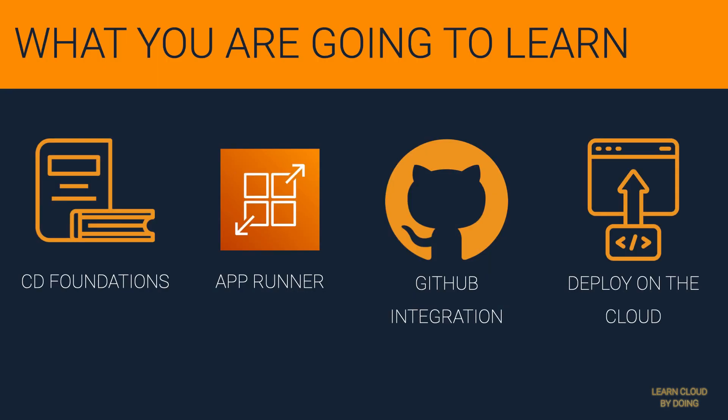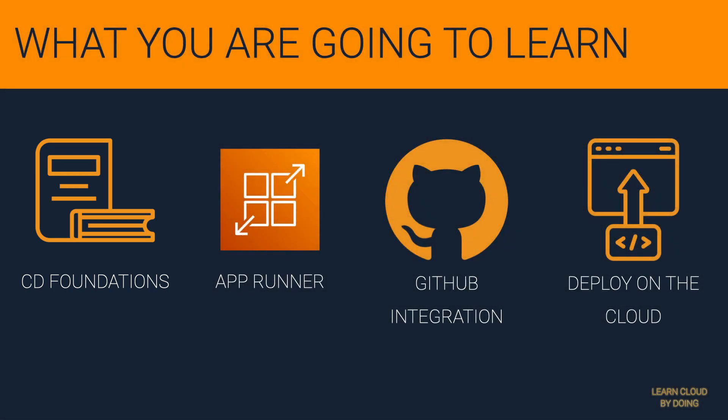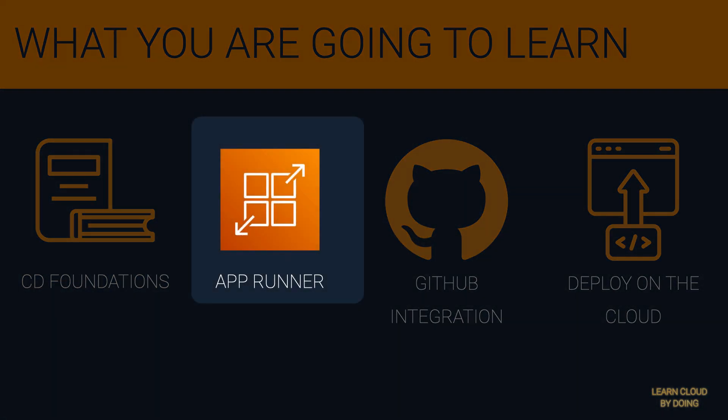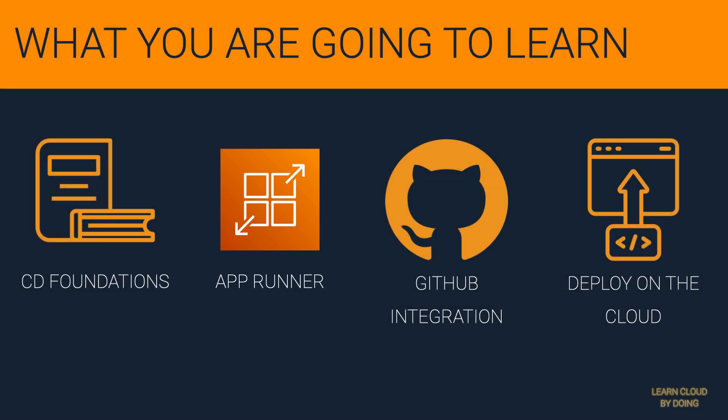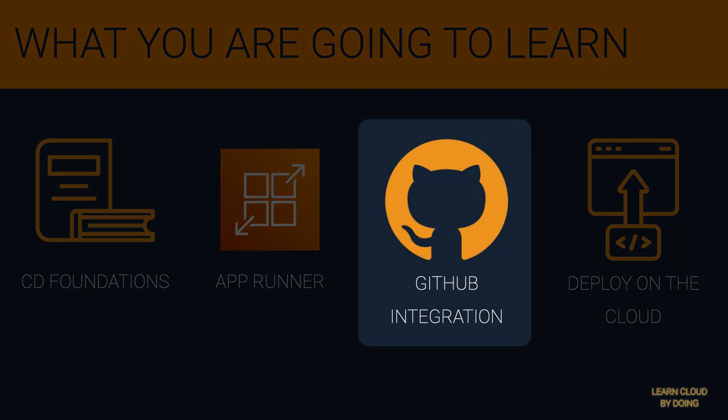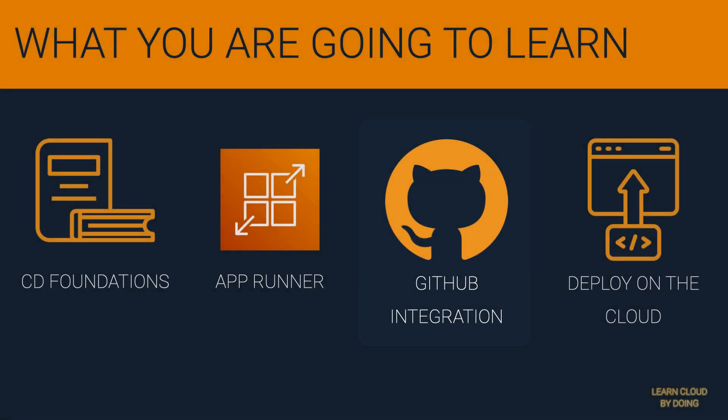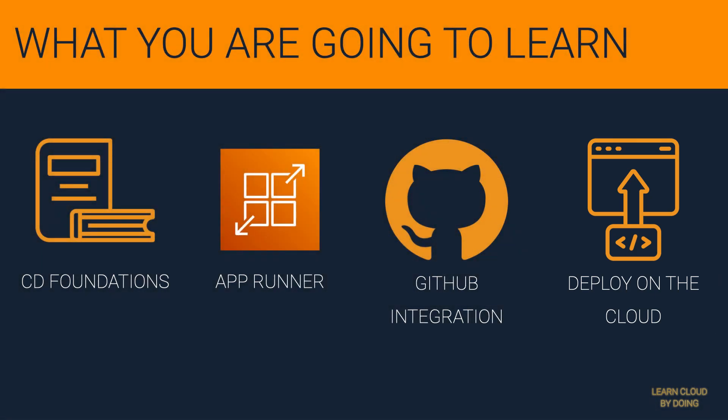In this video you're gonna learn foundations of Continuous Delivery, using the AppRunner service for running your applications, integrating your GitHub repository to a cloud service, and deploying your application to the cloud quickly and easily.